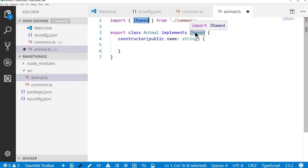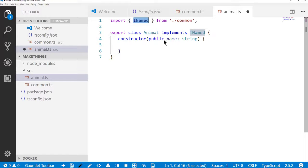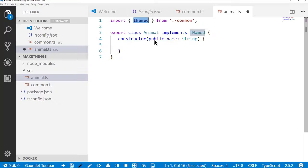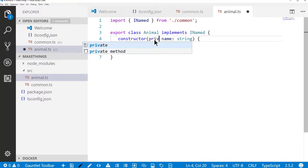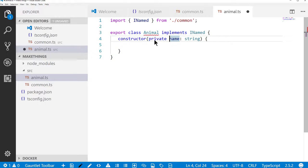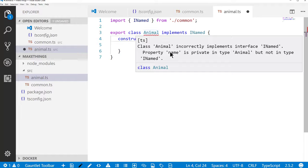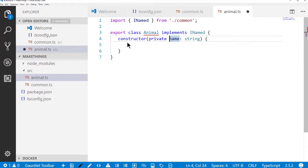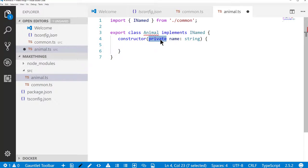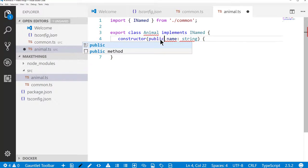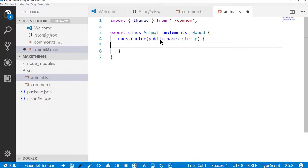Now because I declared this as public in the constructor, it automatically becomes a public property on the class. If I were to make this private, I would get an error because it's no longer implementing name because name is not available externally from the class. So that's just one of the way TypeScript protects us as we're building code.